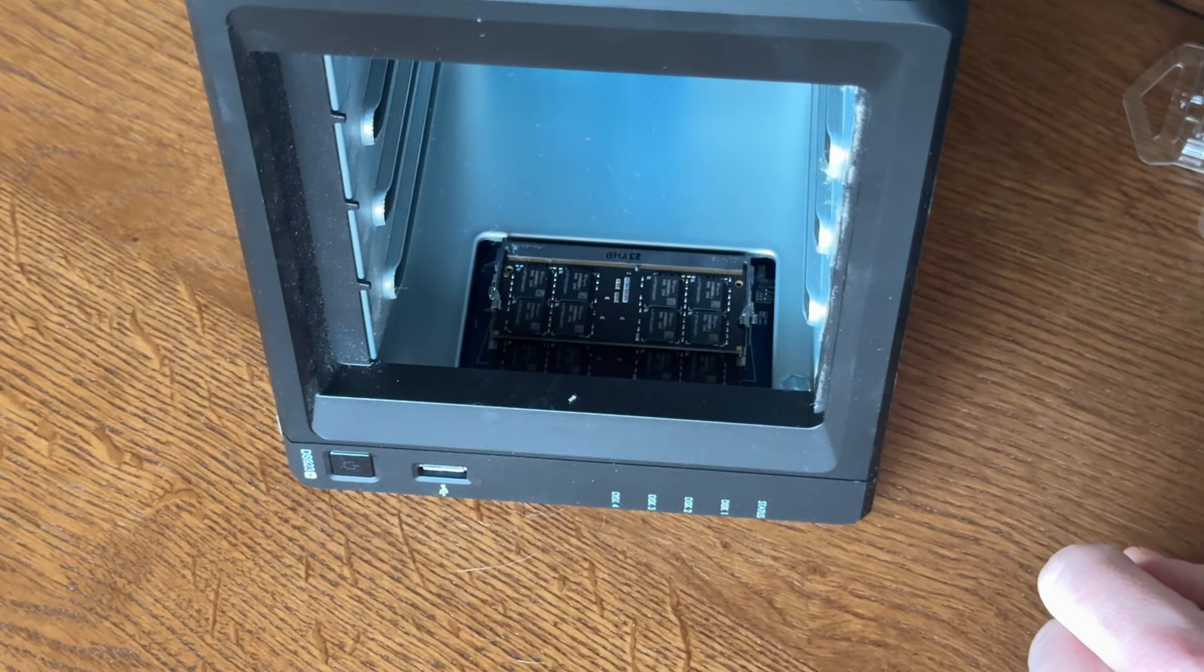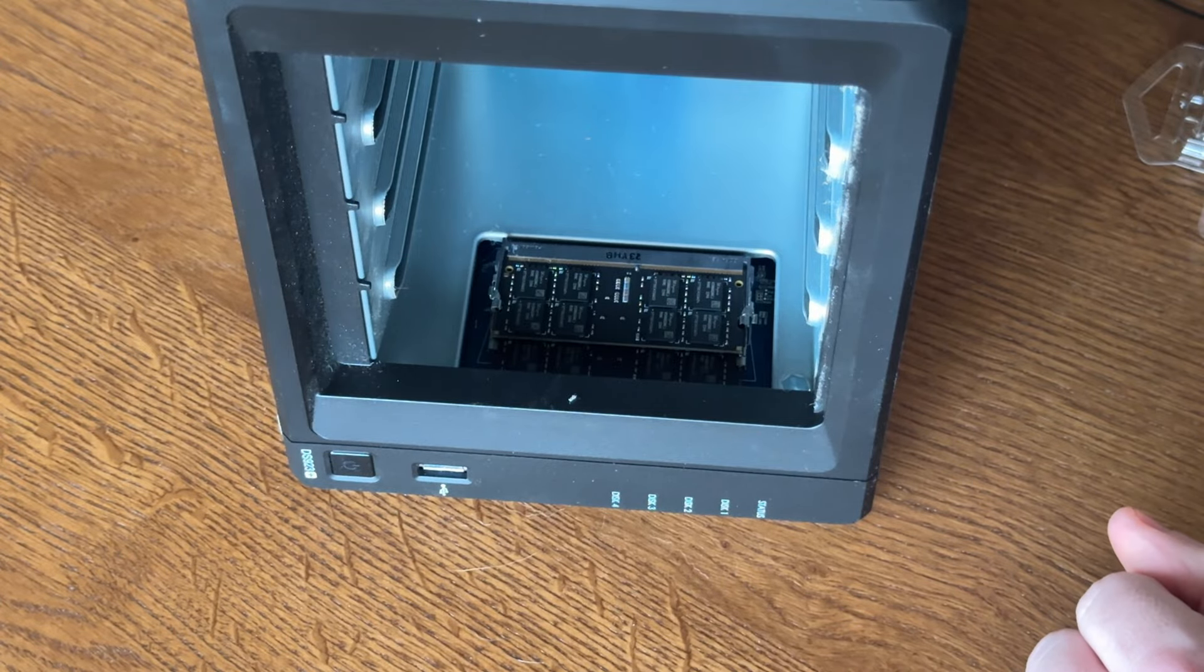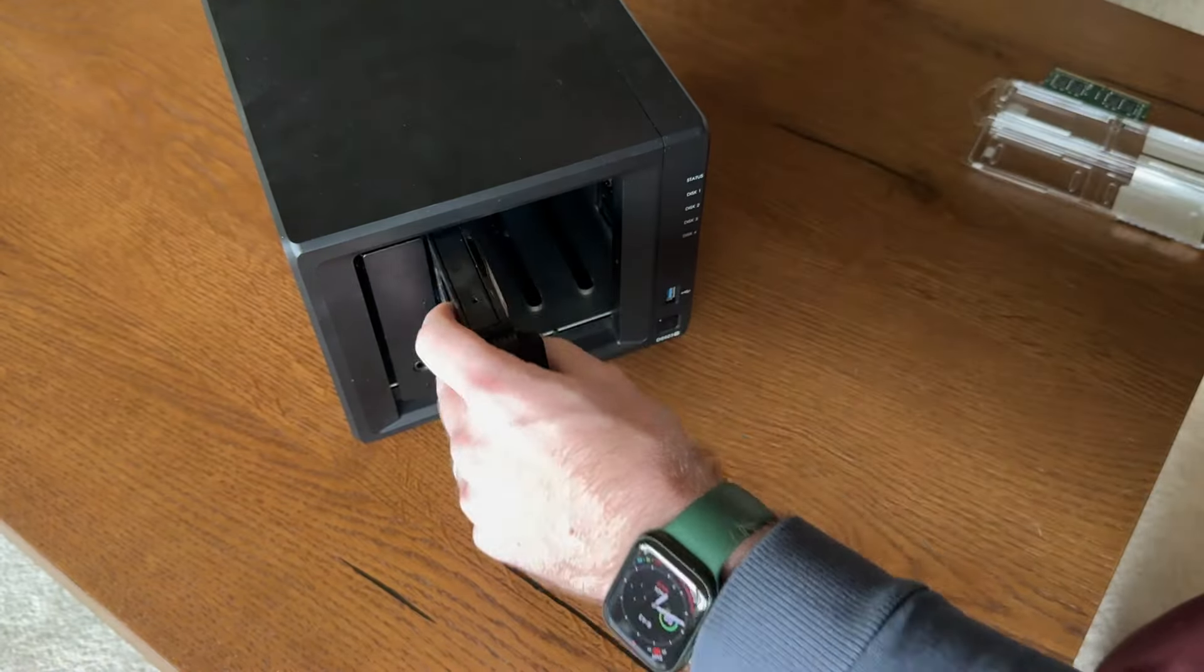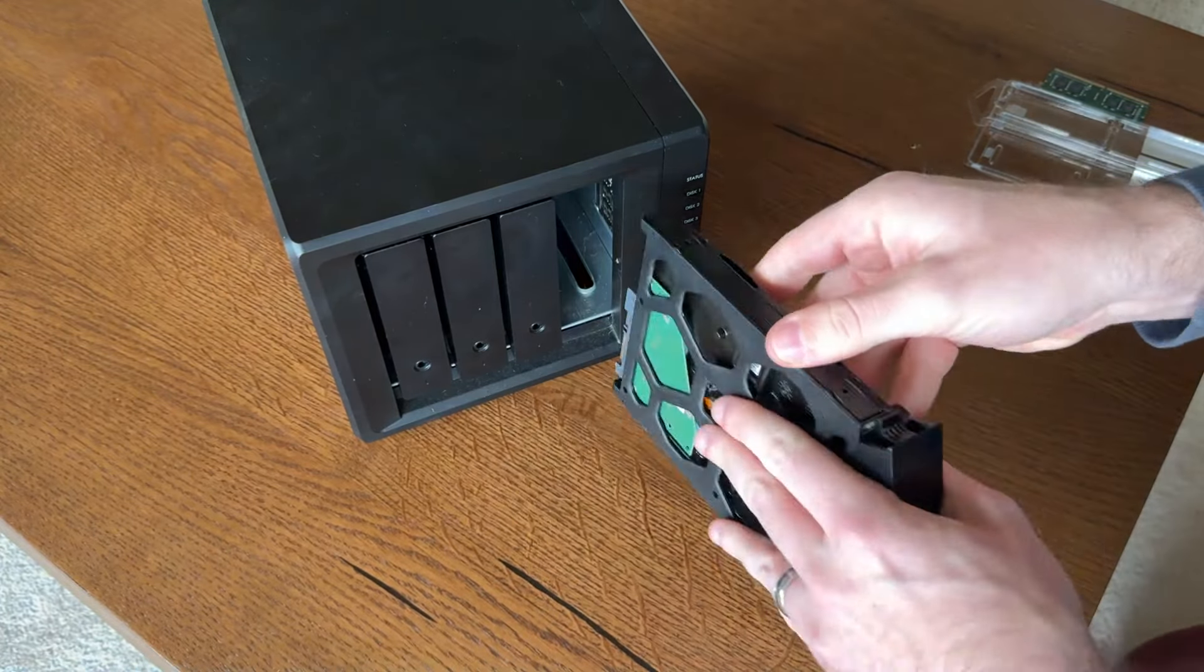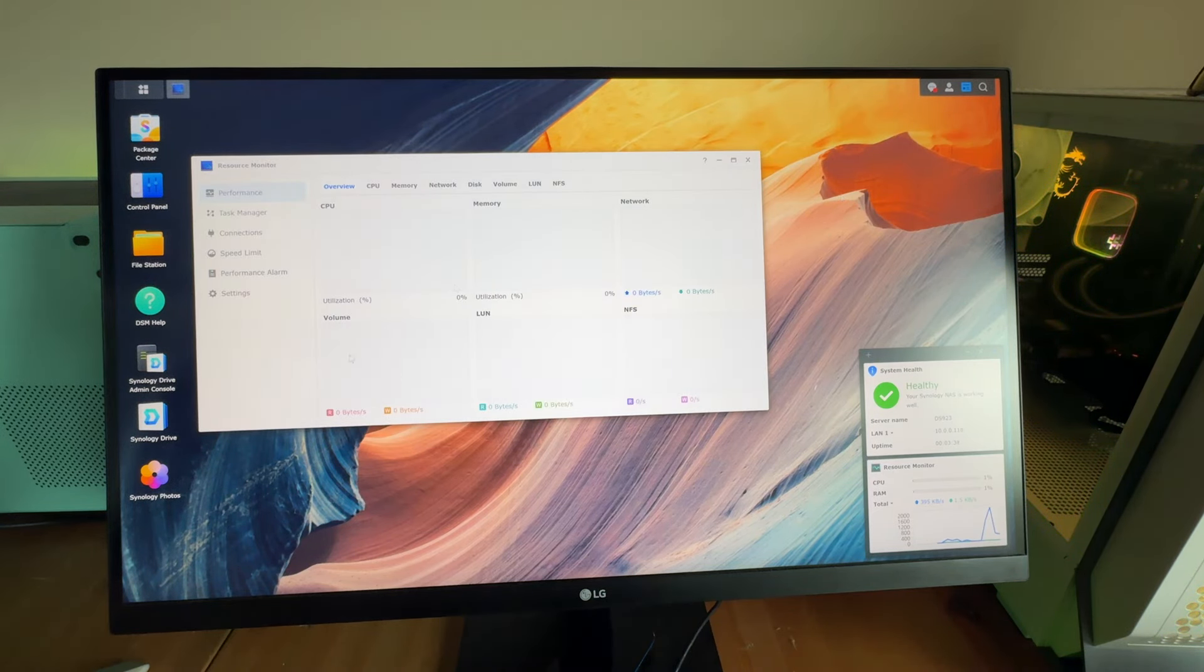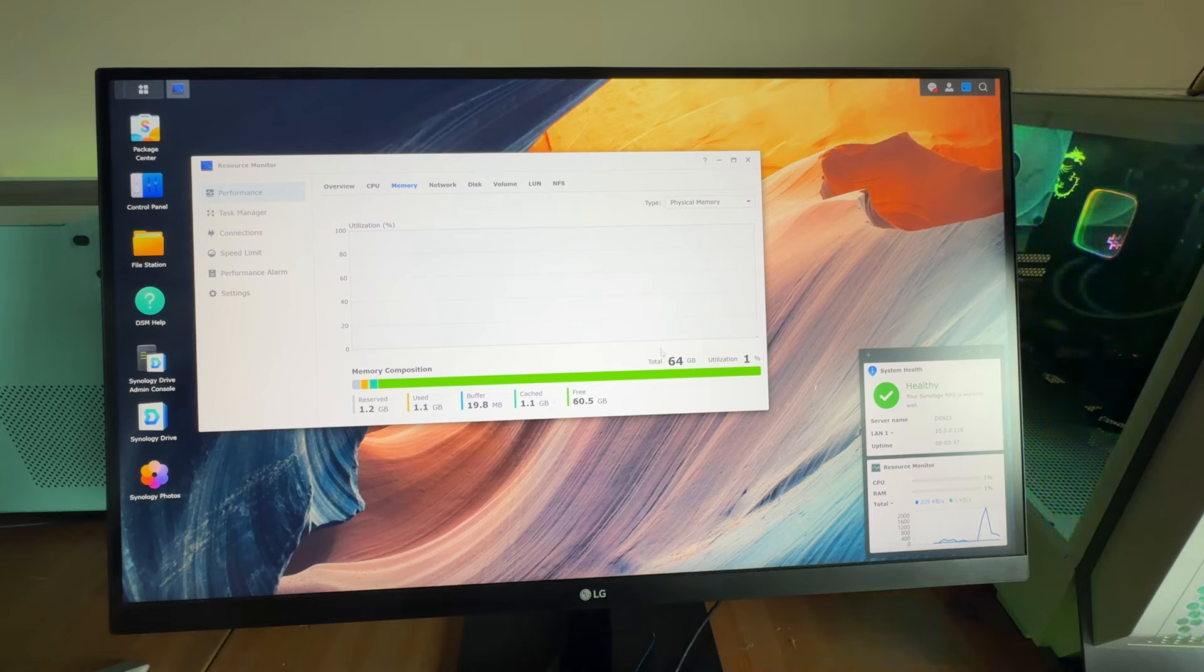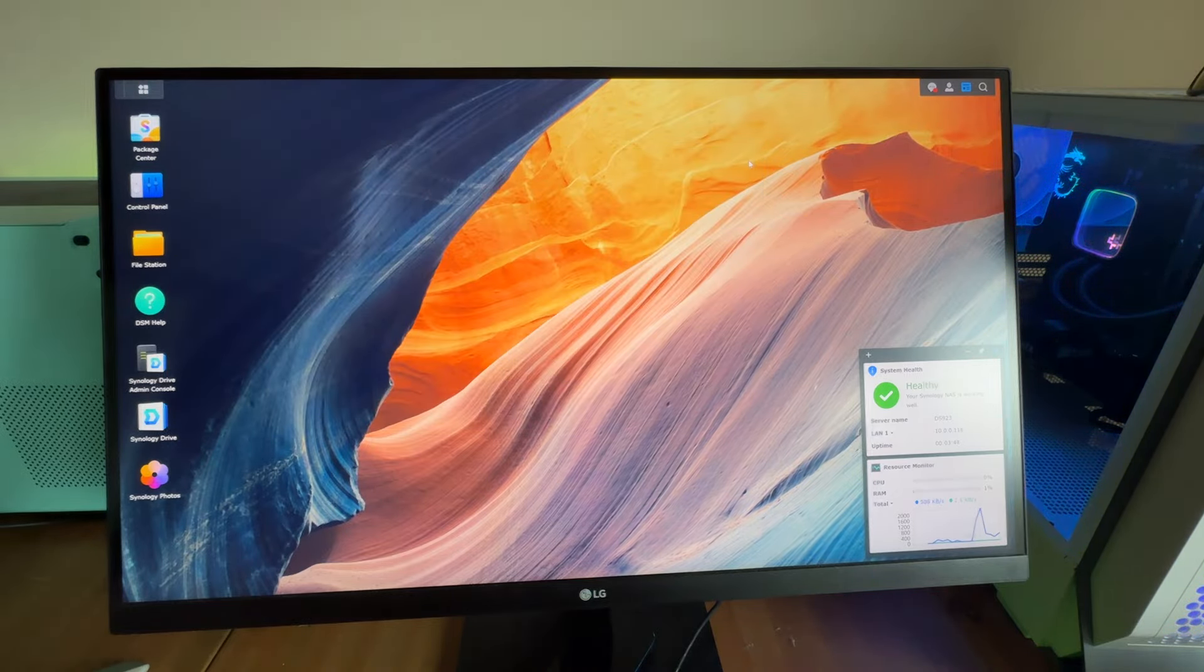Just like that. Then we're gonna go ahead and put the drives back in. Once the RAM is installed and the system's back up, you'll see here we've got 64 gigs installed. So it's pretty simple, relatively inexpensive, and works great. Hope this helps some folks.